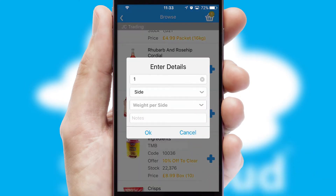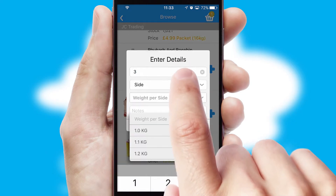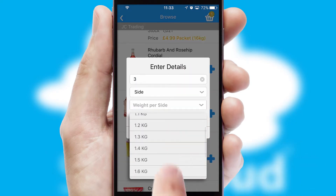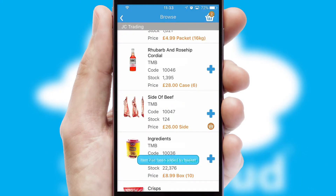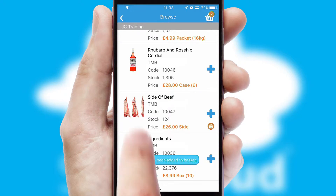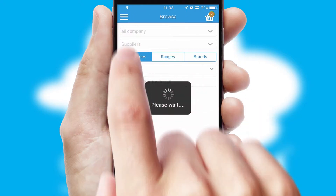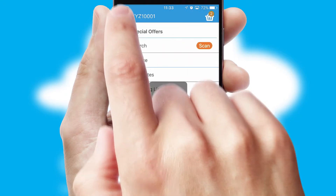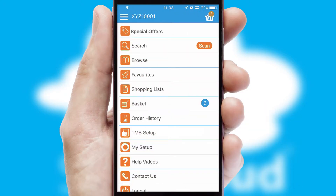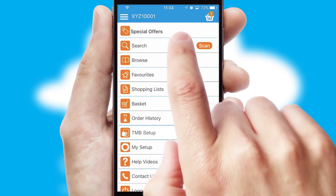SwiftCloud can also deal with multiple product options, including complex configuration rules. You can keep track of how many items you have in the basket with the icon at the top right of the page.